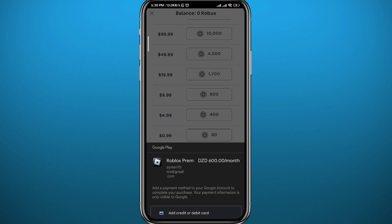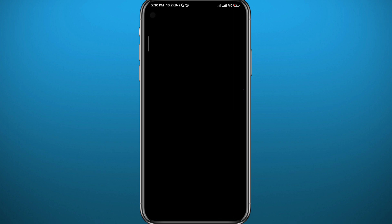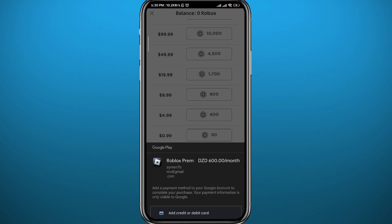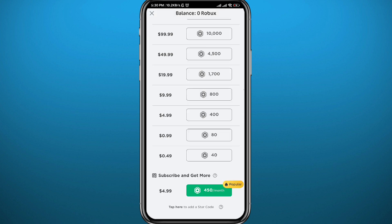If you have a payment method, go ahead and choose it and make the payment. If you don't, tap on Add Credit Card, add it, and use it to purchase Robux. That is pretty much how you can buy Robux from the app.